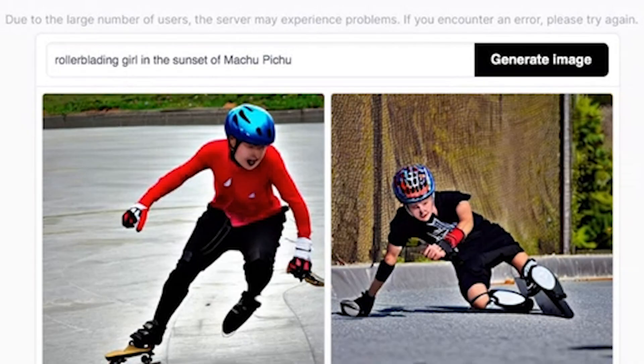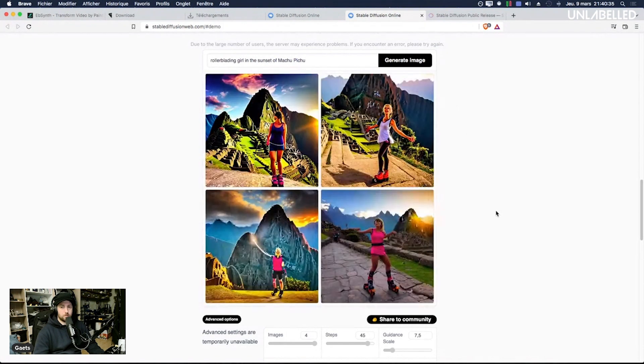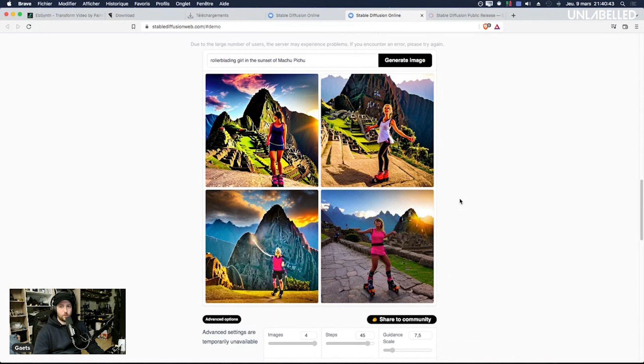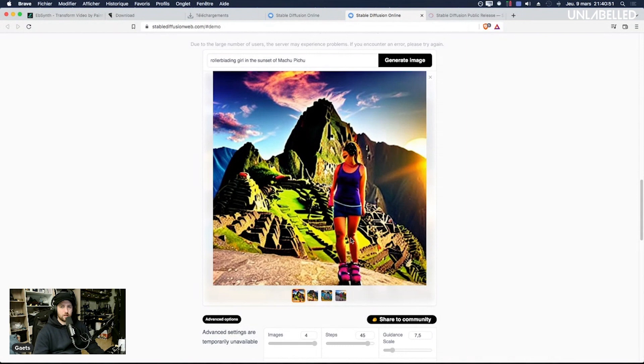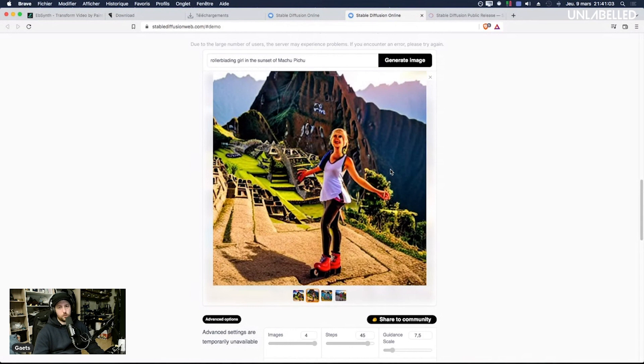I don't know how to write Machu Picchu but never mind and it doesn't make any sense so if it can generate something that makes sense I would be very impressed. What the heck, okay it actually makes more sense with a prompt that makes no sense. She doesn't have a face, I don't know if it's the front and the back are quite mixed up but this one is still okay-ish I would say.